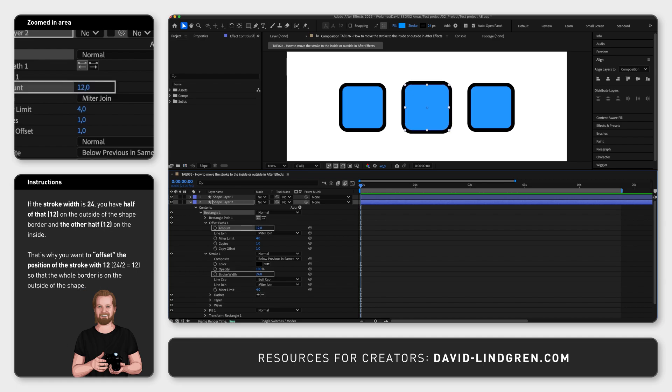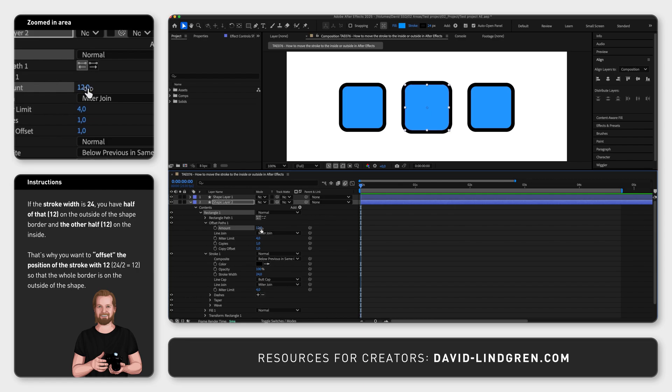This will automatically calculate the stroke width divided in two and then offset the stroke with that amount making it appear to be on the outside of your shape. To place it on the inside just simply add a minus sign in front of the number next to amount.